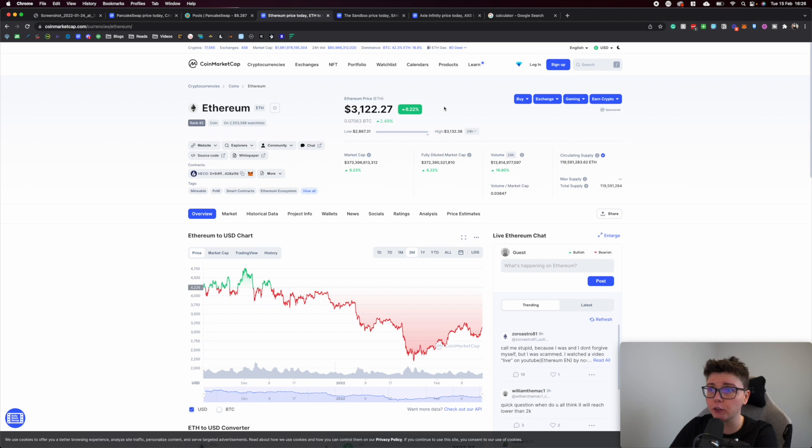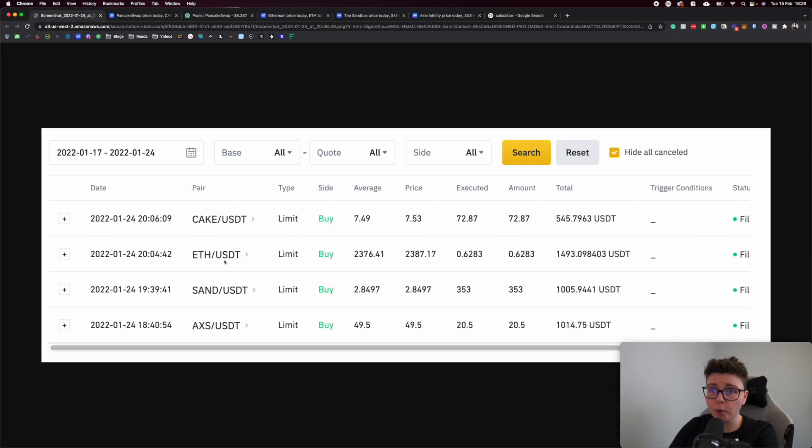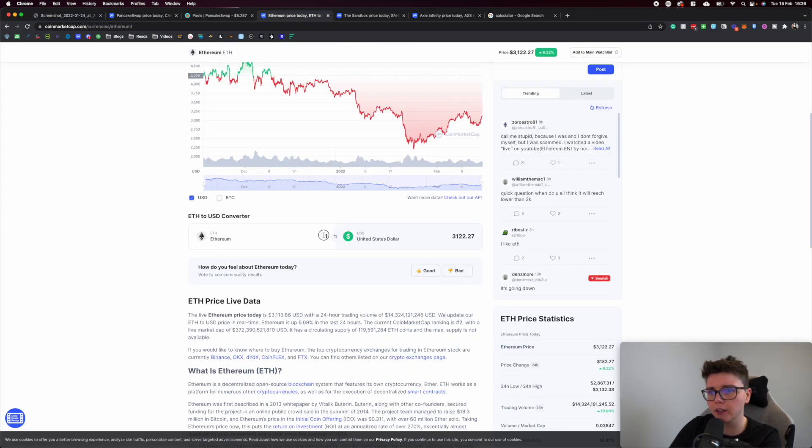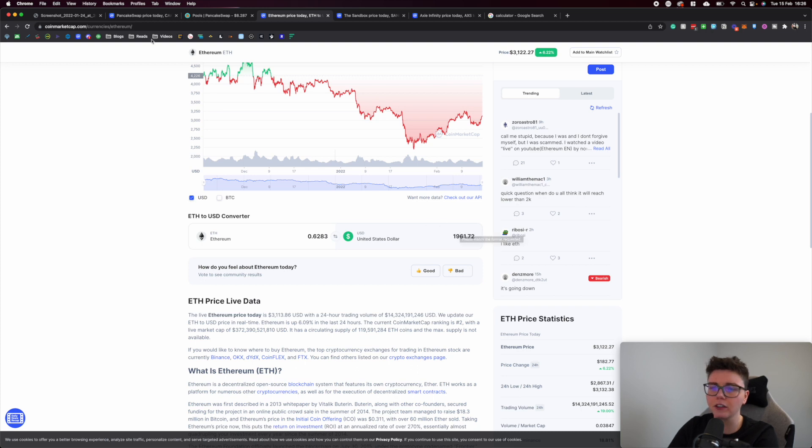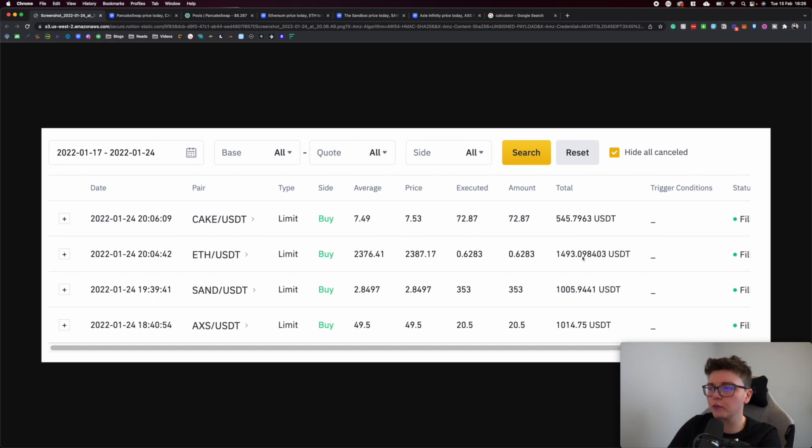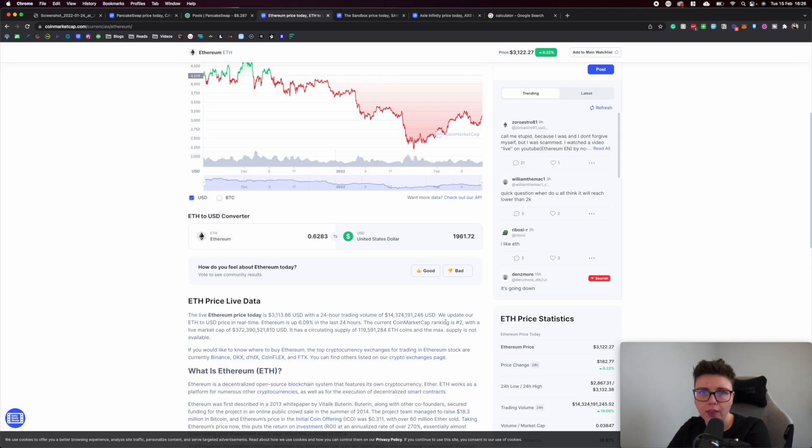We're up 6.22% just today, so that's fantastic. I purchased 0.6283 ETH. You can see that investment is now worth $1,961. I paid $1,493, so just shy of $500 in profit there. Very pleased.